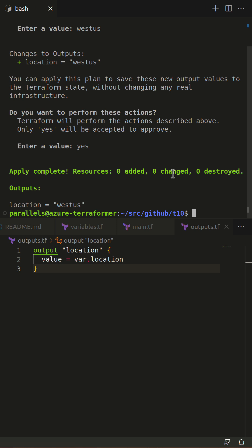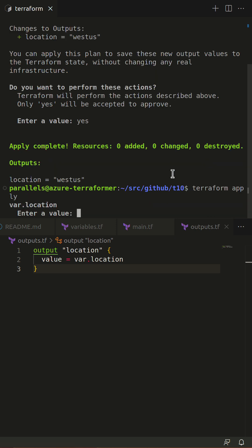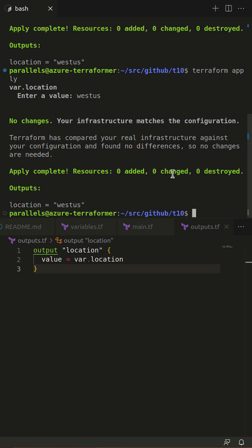Watch me run Terraform apply again. Terraform is designed to run over and over again. If there's no change, it won't do anything.